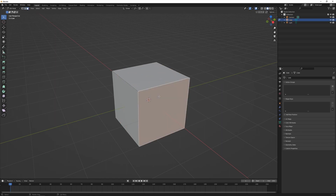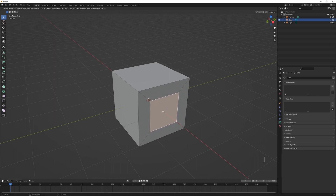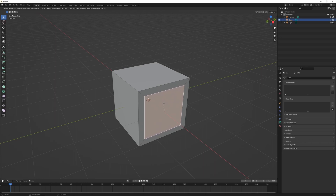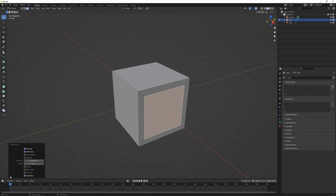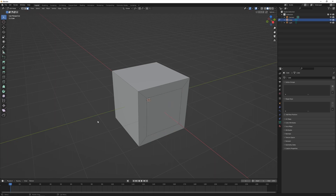If I select a face and press I, that's going to inset the face. Moving the mouse increases or decreases the size of the inset. Left-click to confirm. Whenever we make an edit like this, we get a little tool pop-up in the bottom left corner. Opening this up gives a bunch of options — if I'm not happy with the thickness I can manually change it there, or give it an exact value like 0.3 and hit Enter. As soon as you click elsewhere or do something else, that menu disappears.